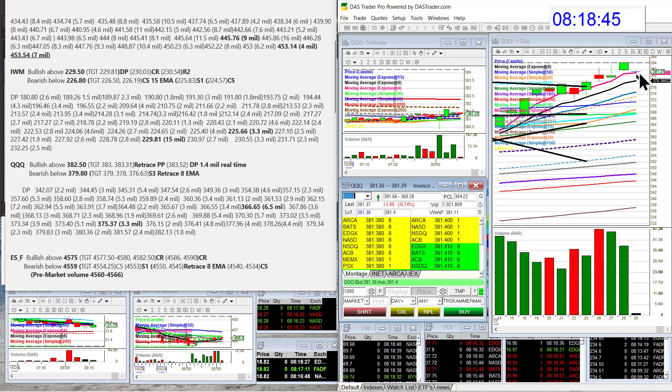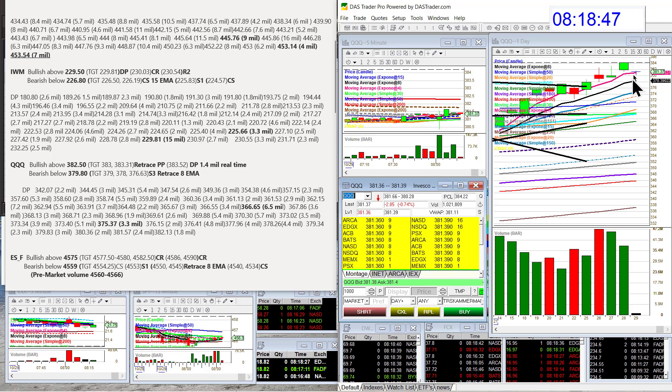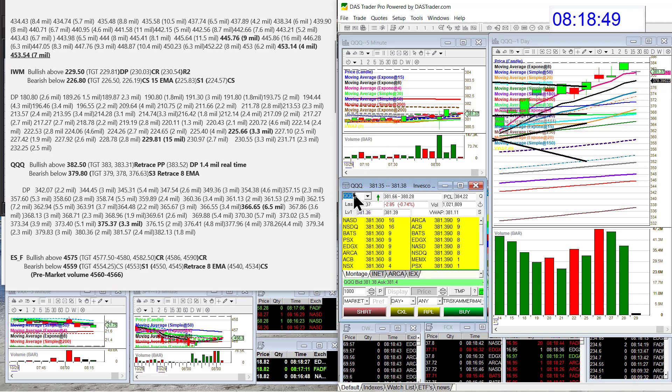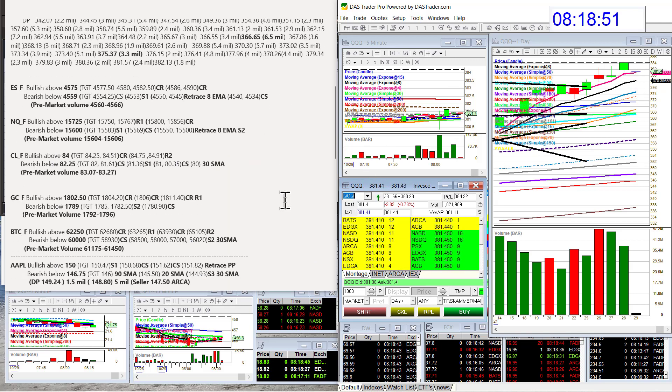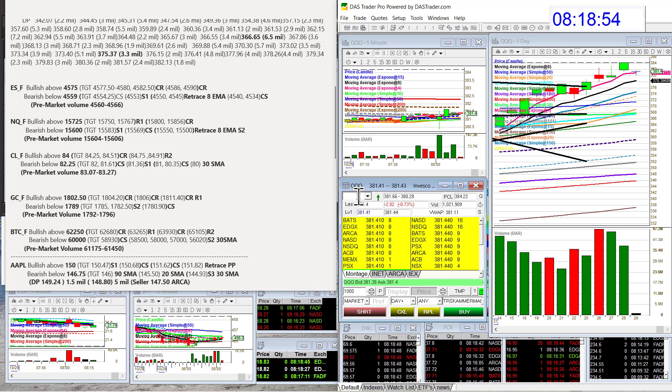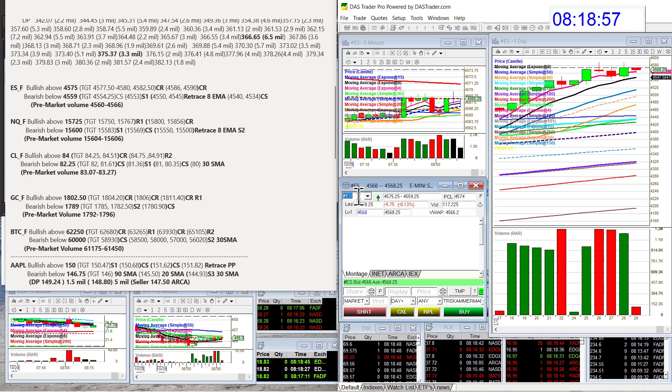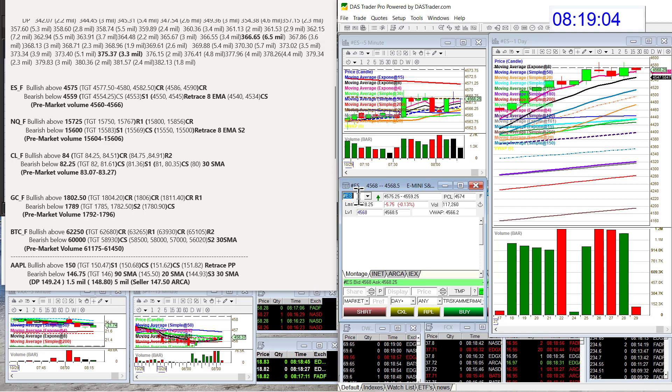In between the 4 and the 8 EMA on the daily chart is that down trade. Let's head on over to the futures. Dark pool's been fairly light though, I have to say, on the major indexes. We've had heavy on individual stocks. Let's go to the E-minis - bullish above 4575, bearish below 4559. We're kind of stuck in between that.